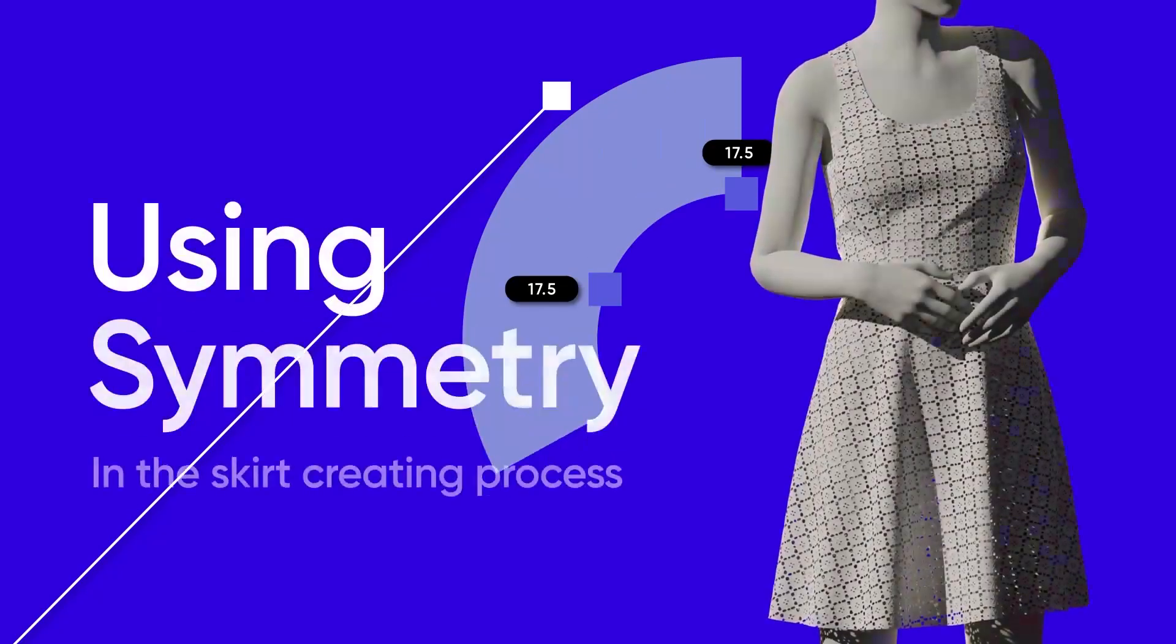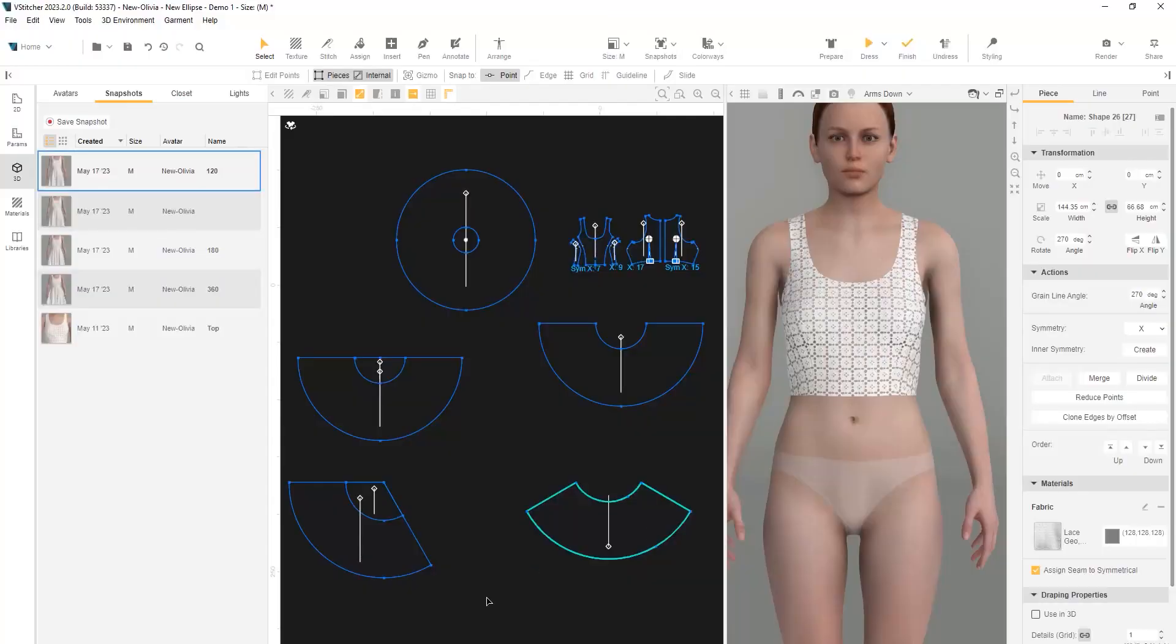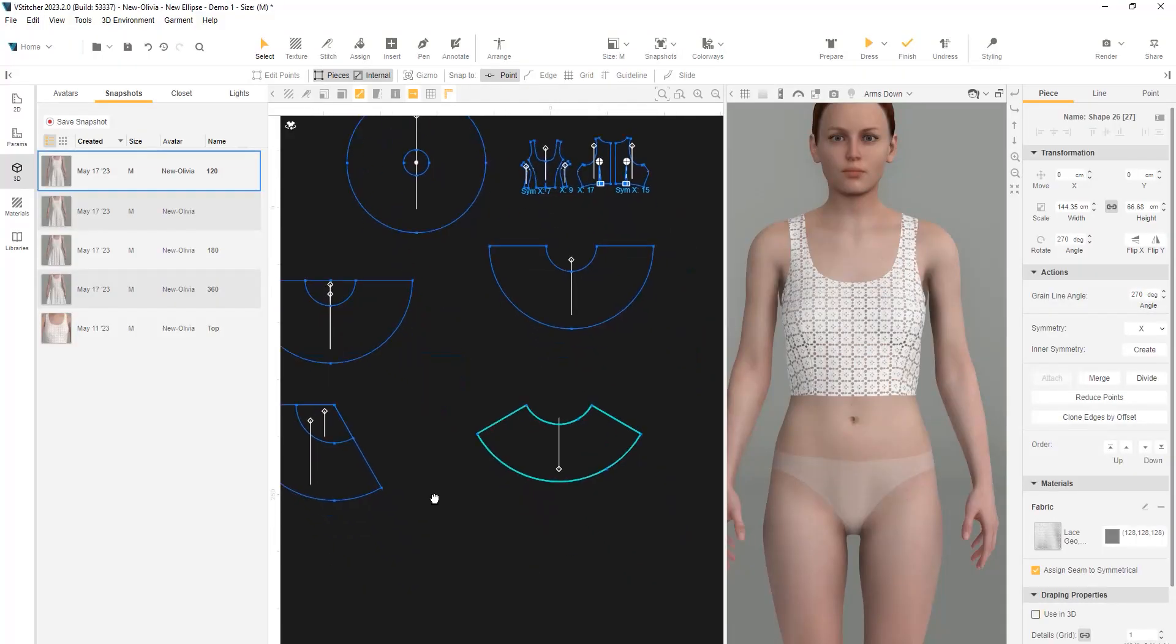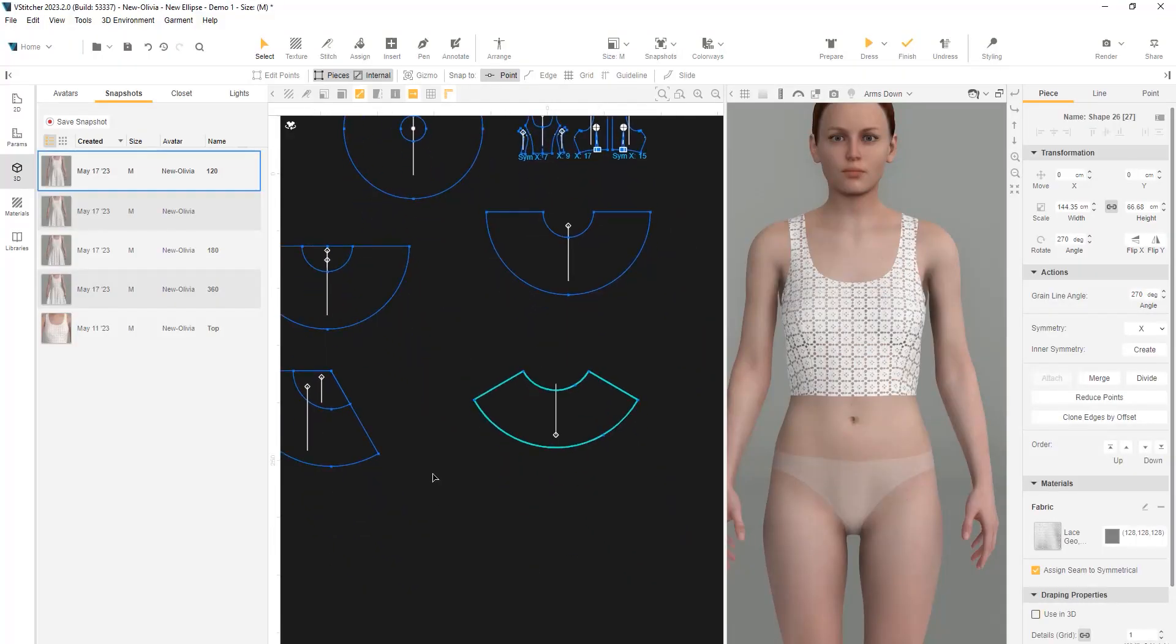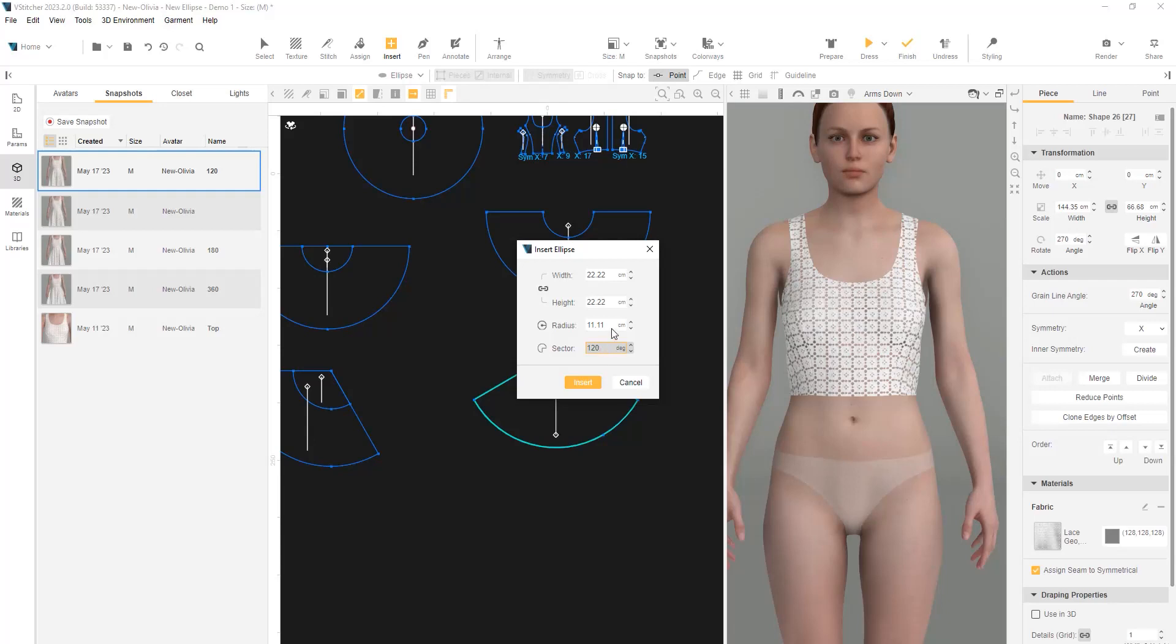For our final variation, we'll use symmetry in the skirt creation process. As a starting point, we'll use the 120-degree shape. Let's start by creating a new ellipse. We'll change the radius value to the original starting point, 22.22. The sector field is 120 degrees, which is 360 divided by 3, so we need to multiply the radius by 3 accordingly.